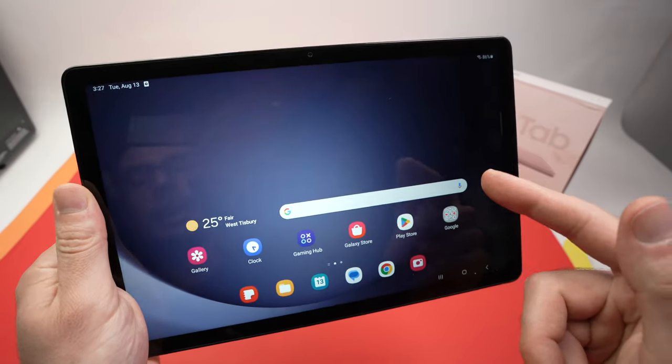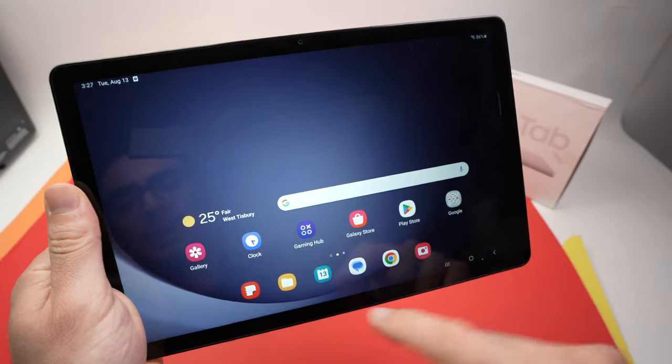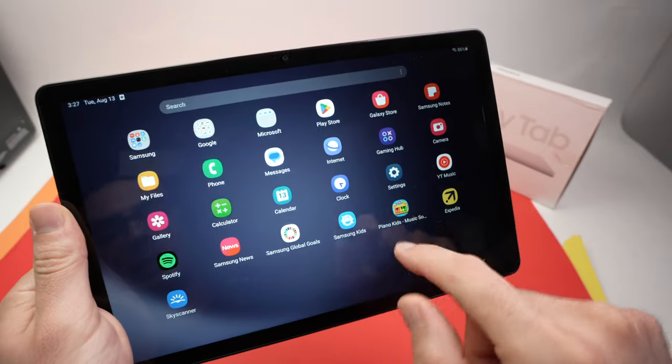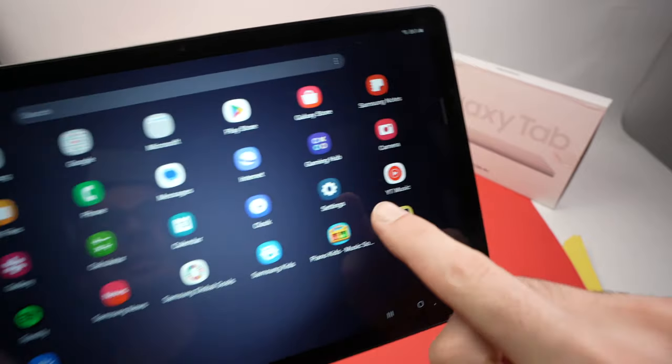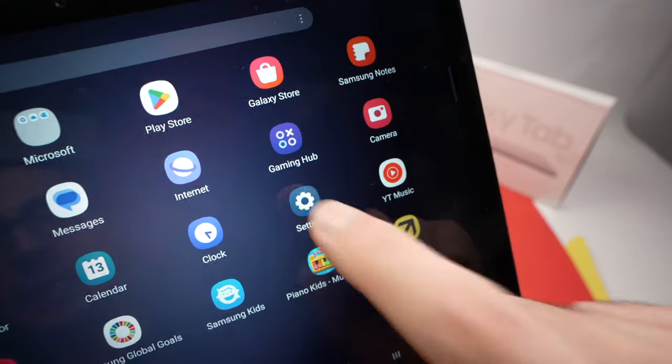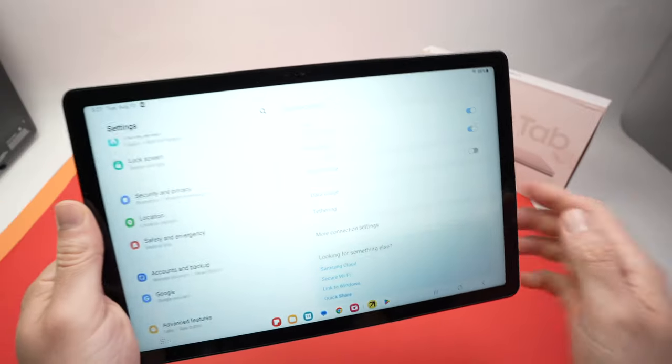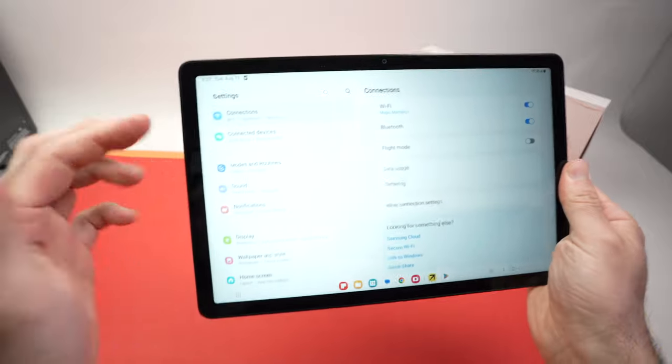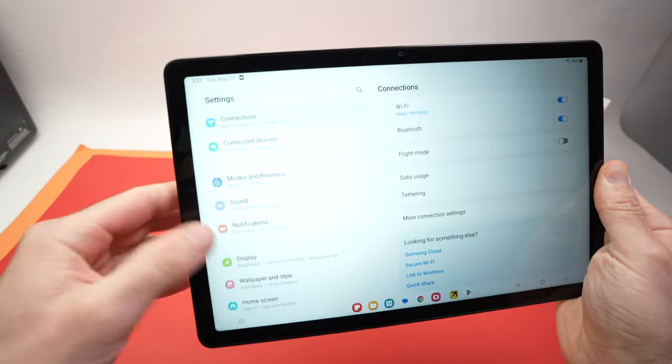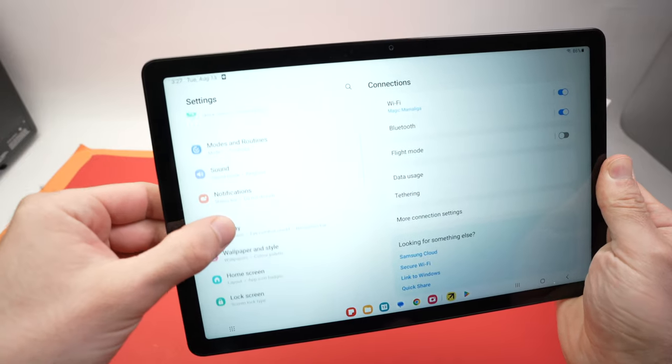Settings is this icon here. Tap on it. Then on the left side you're going to go down until you select Apps.